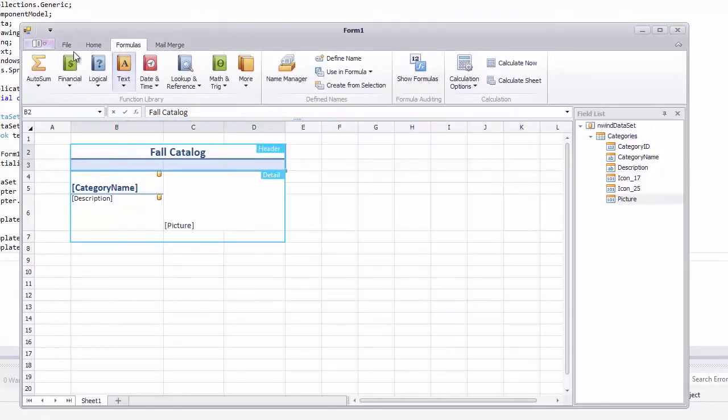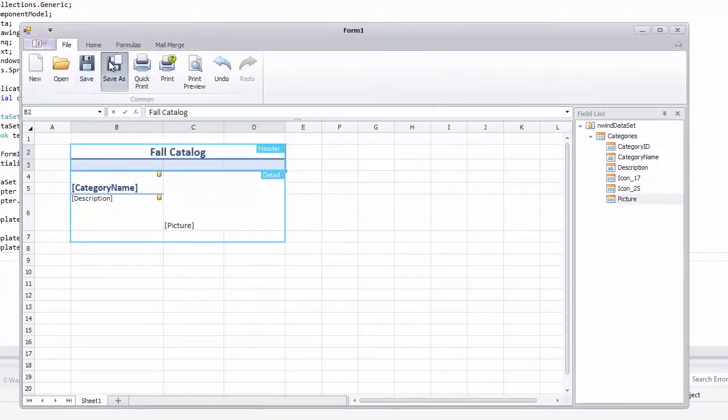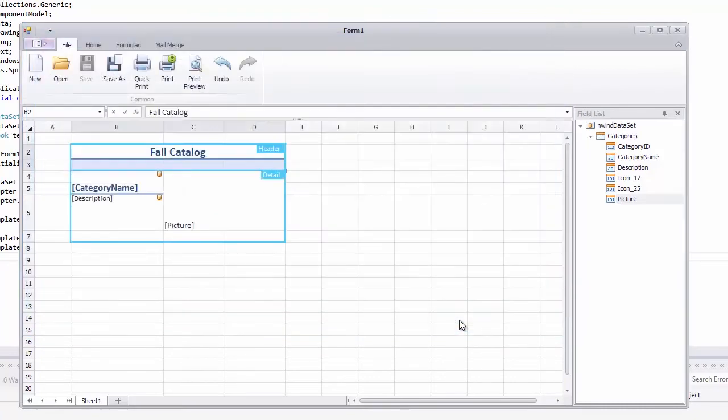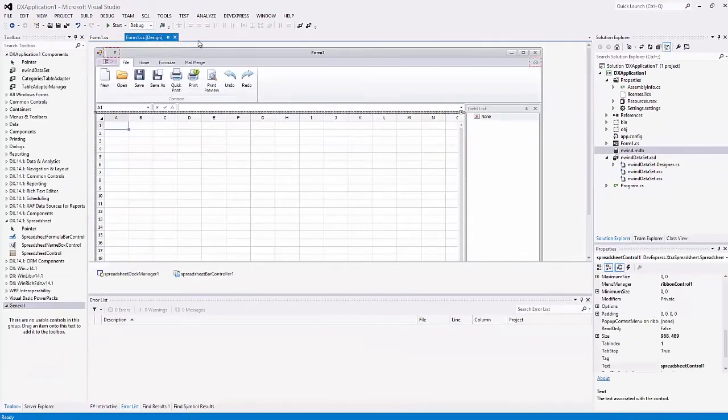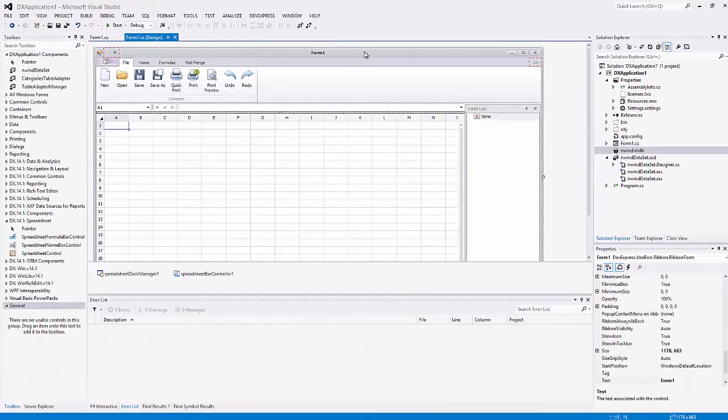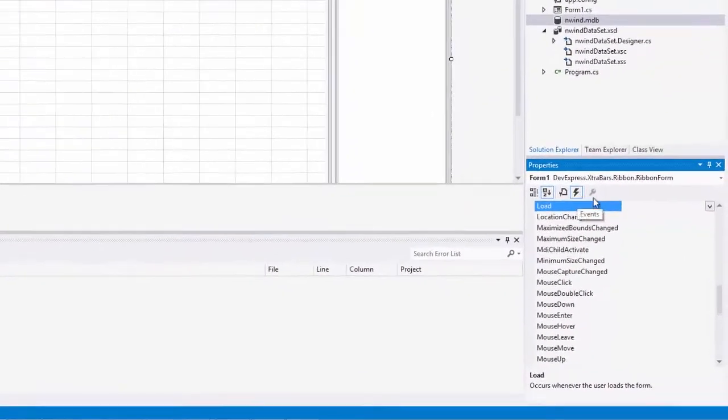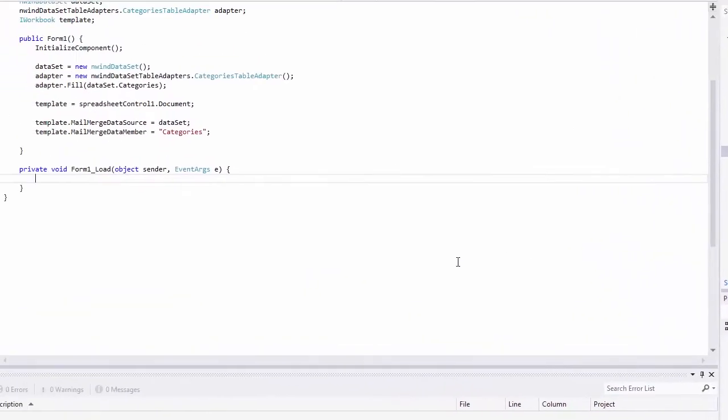Save the created mail merge template. And call the load document method to automatically open the template on form loading.